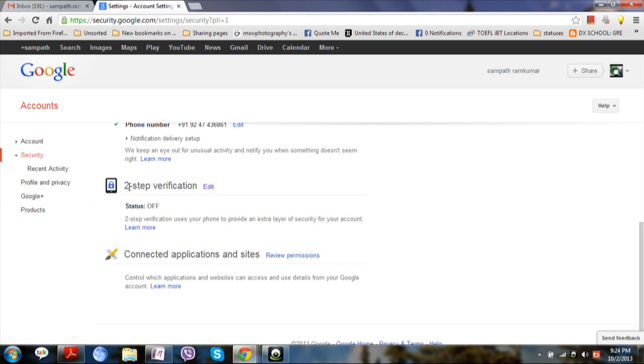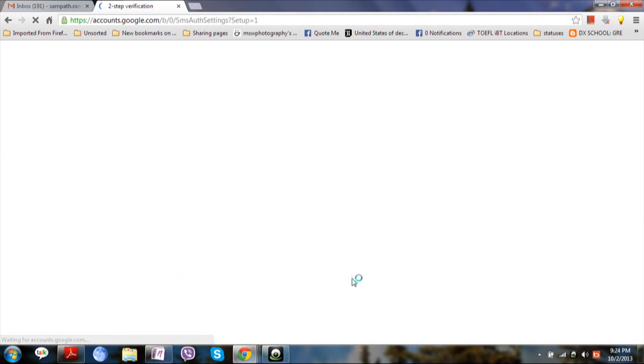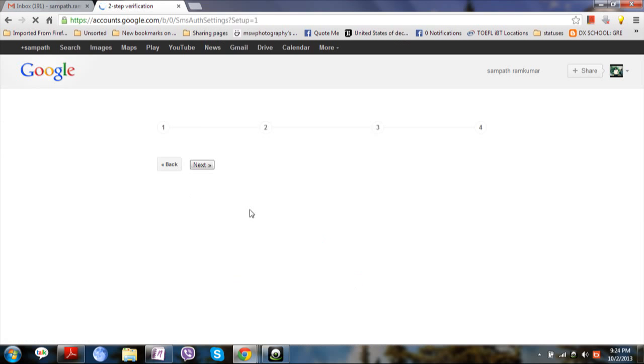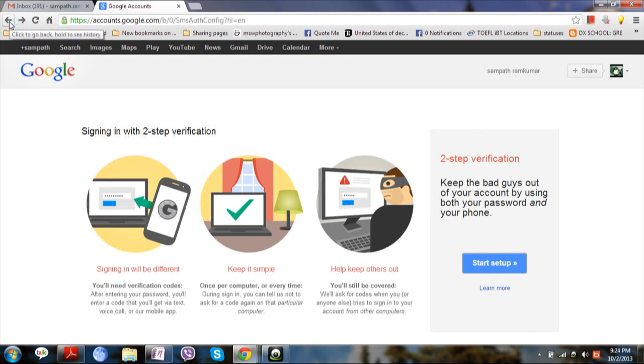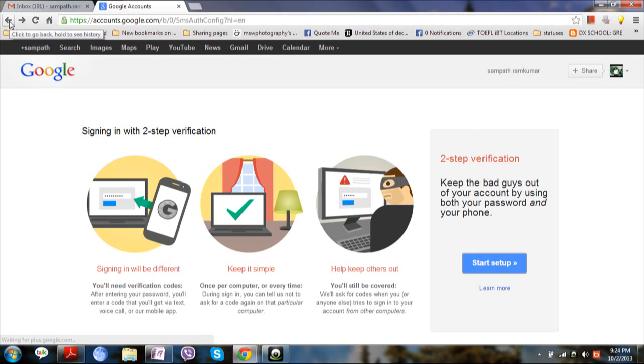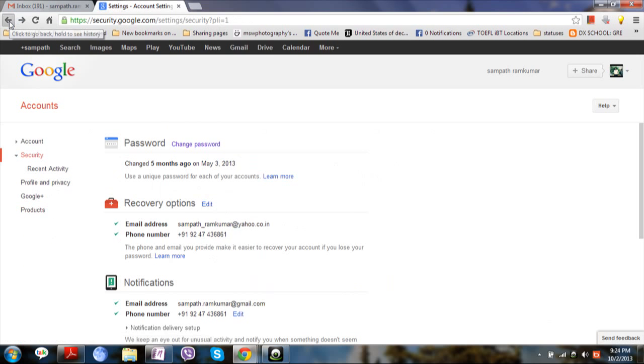So in order to set up the process, you will have to click on edit and then click start setup. You will have to provide your mobile number and location. And it will send a verification code initially. And the same procedure continues whenever you try to log in.